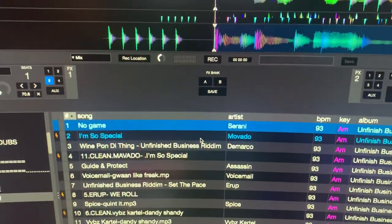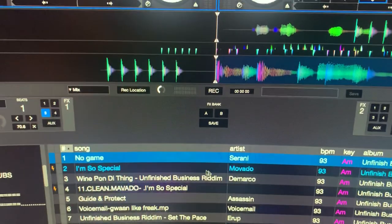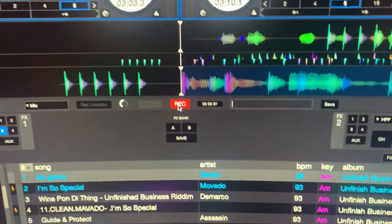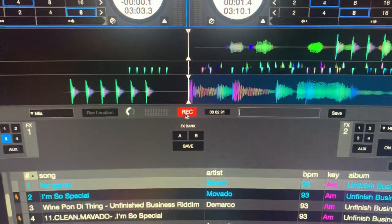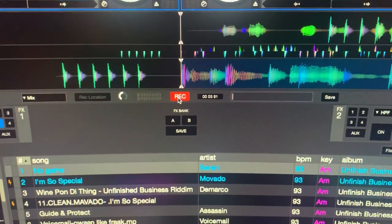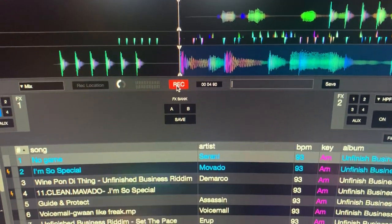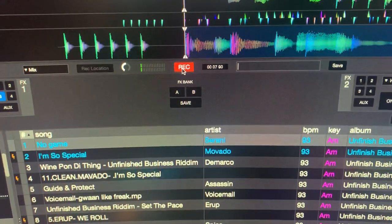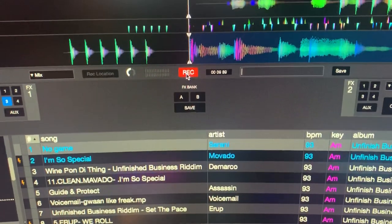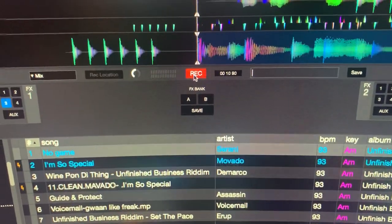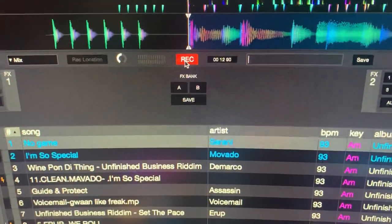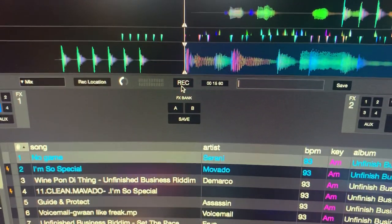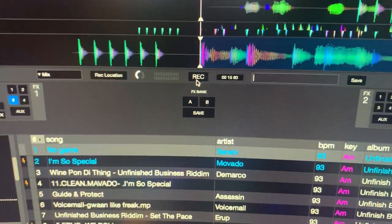Let me go ahead and start recording. I start recording — microphone check one two three, yes, microphone check one. Okay, so now I've recorded something. Let's go ahead and stop.